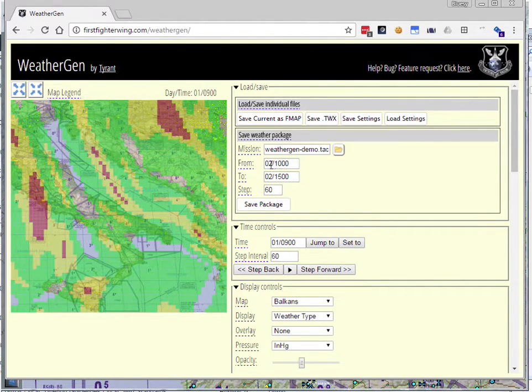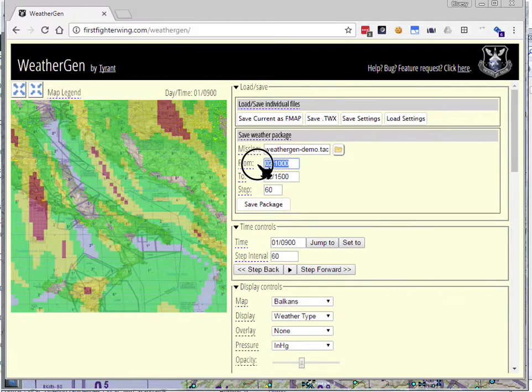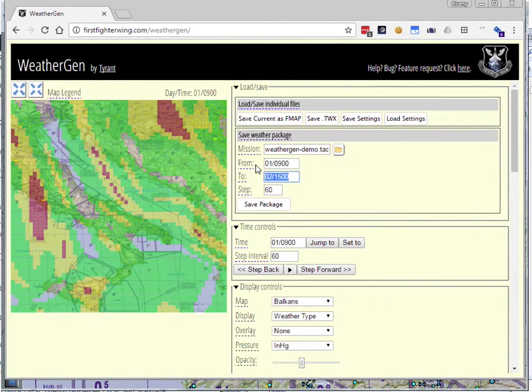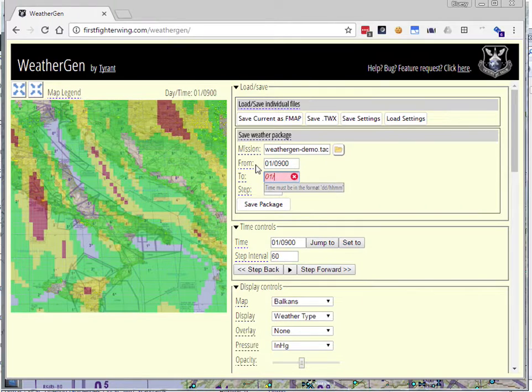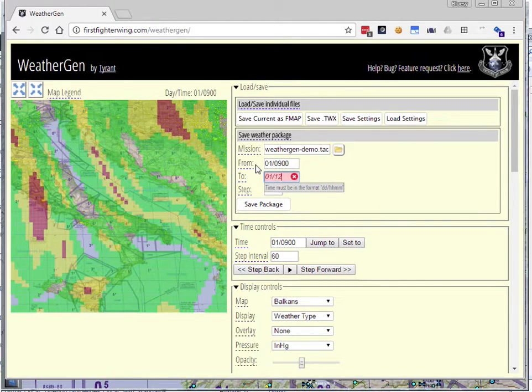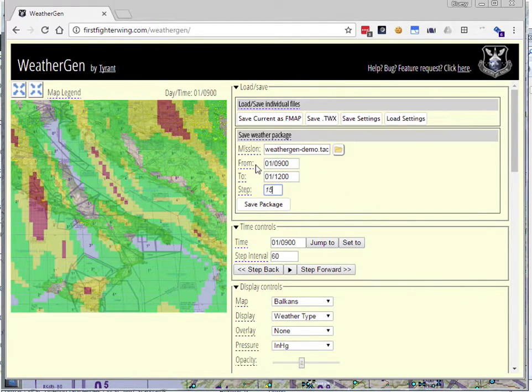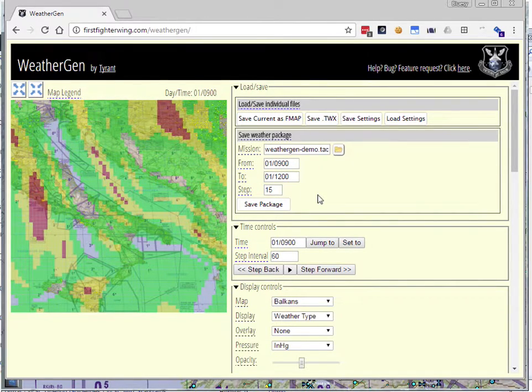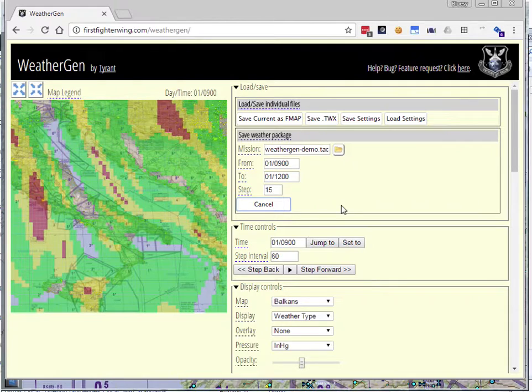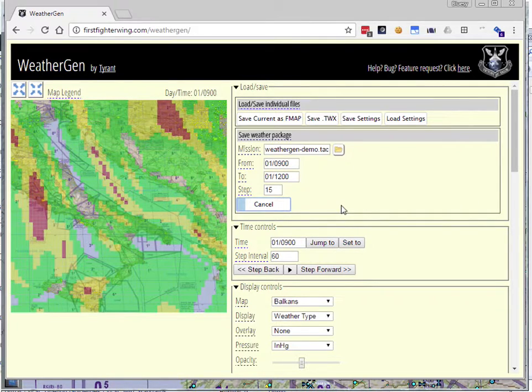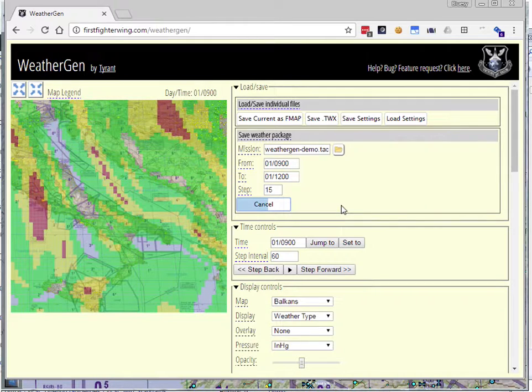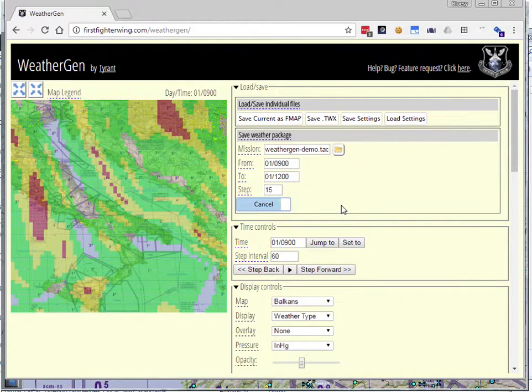Let's generate weather. We're going to save weather from 0900, and then however long you want. Maybe you want to save three hours worth, so we'll save it to 1200. And we want to make the weather change every 15 minutes, so we'll set the step to 15. That's pretty much it. All we're going to do now is hit save package, and WeatherGen is going to crunch away. It's going to create all the various intermediate steps from 0900 to 1215 in increments.